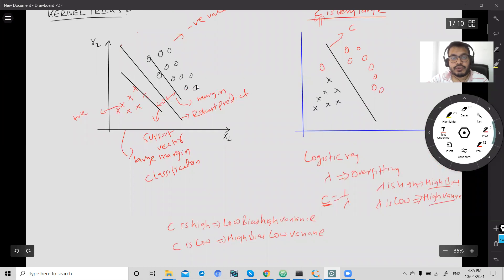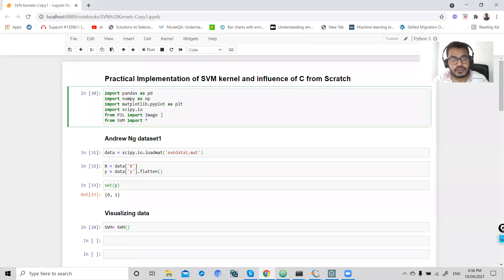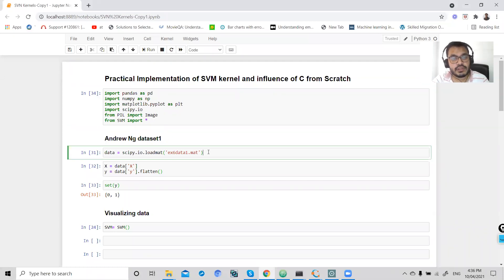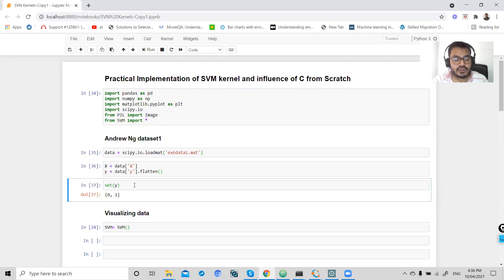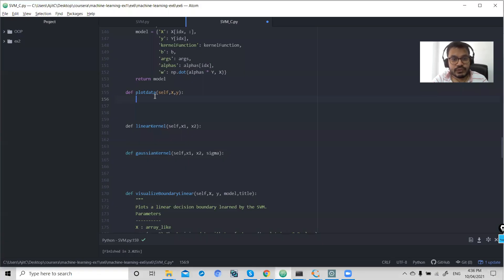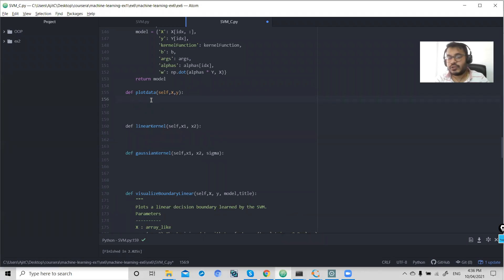Let's see the implementation. This is my library and this is the dataset that I have used from the Andrew Ng Coursera course. Here is my X and Y coordinate, and my Y has two outputs. Let's visualize this output and try to code to plot my data.